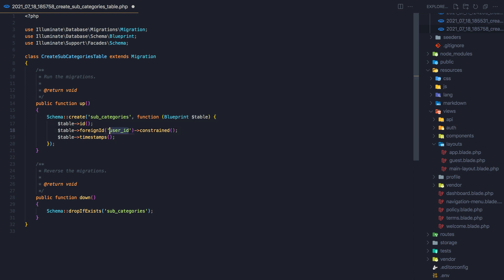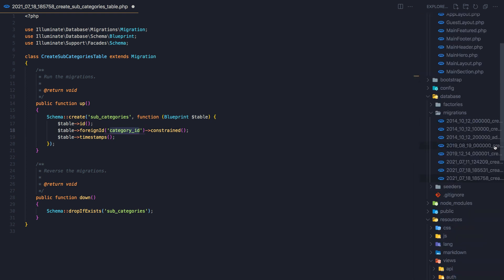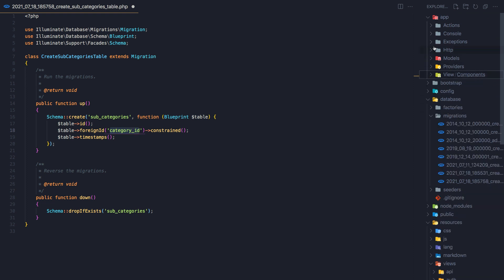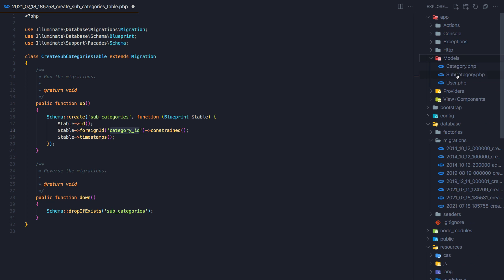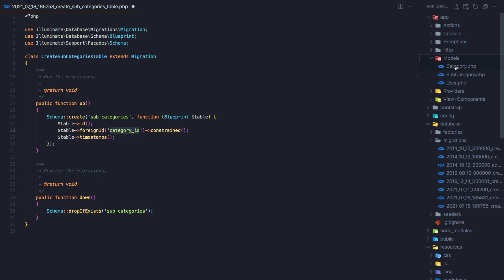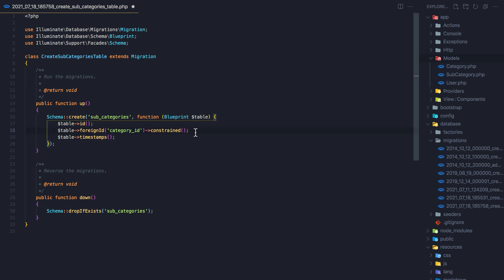We need to change the ID — not user ID, but category ID — because this is going to be a subcategory of the category, which is the parent. In the models we have Category and Subcategory. The subcategory belongs to that category ID. So if we have Electronics with ID 1, we create subcategories for that Electronics — for example, PC, laptops, and so on. We need to add the name as well.